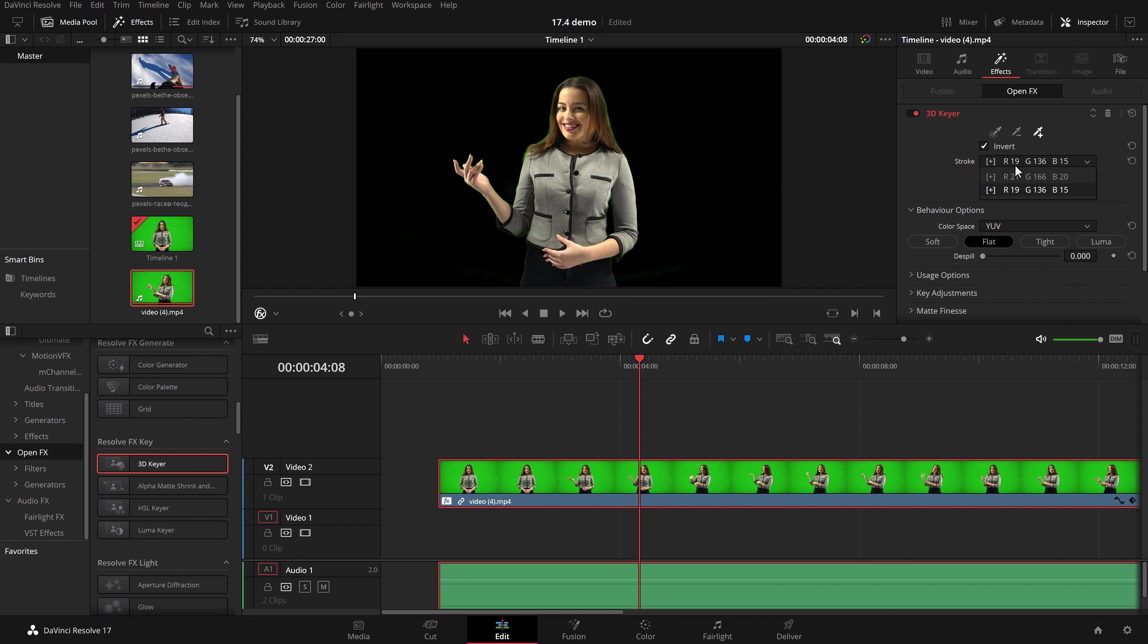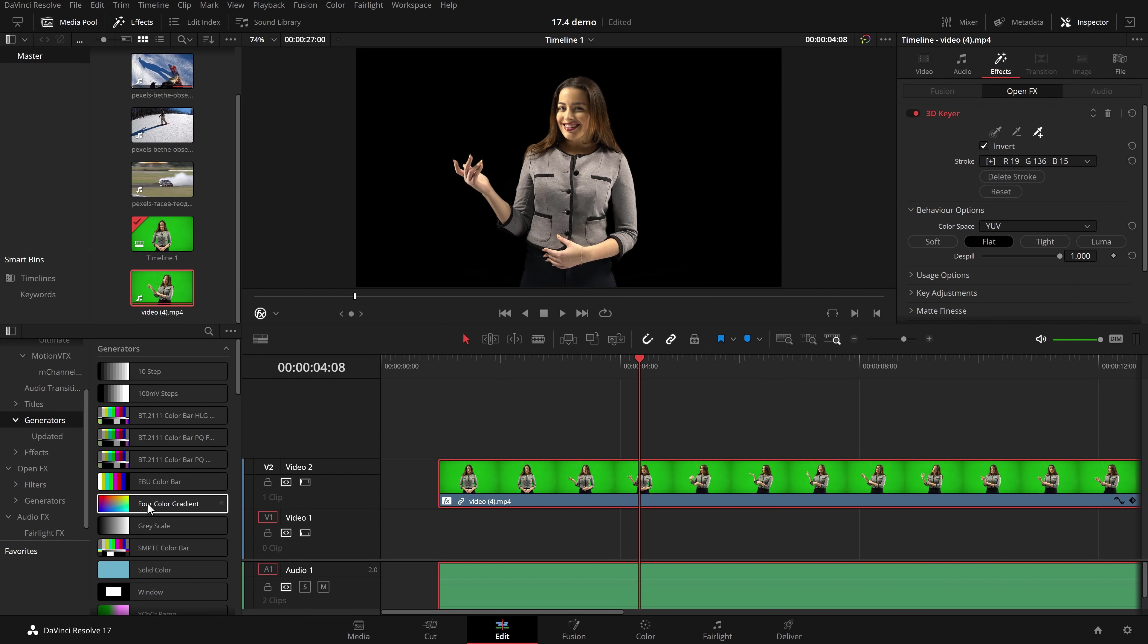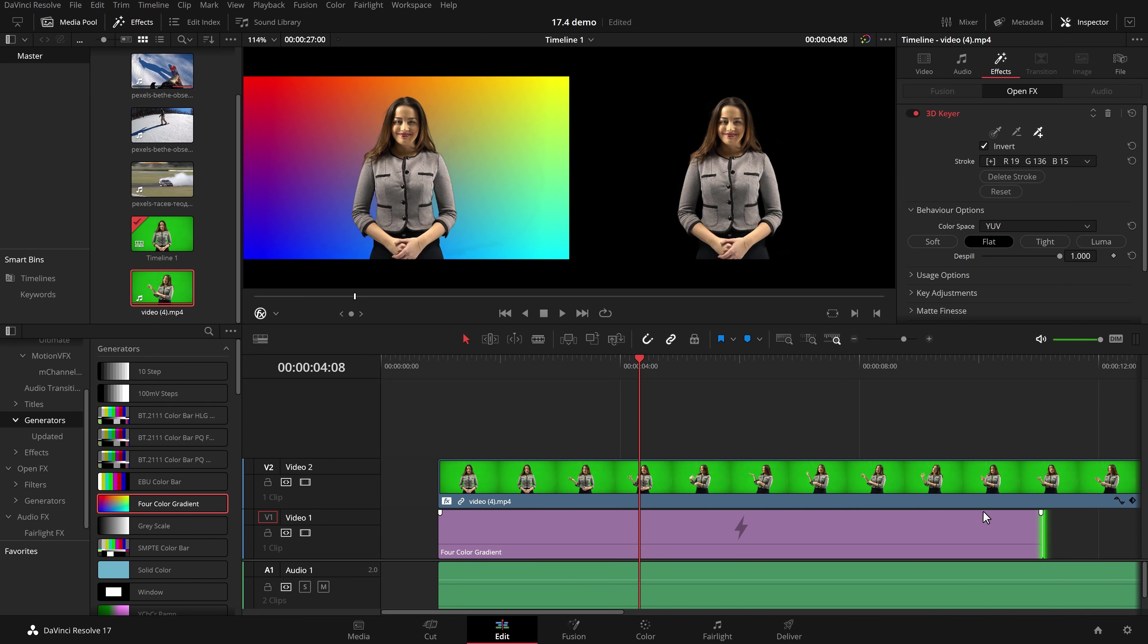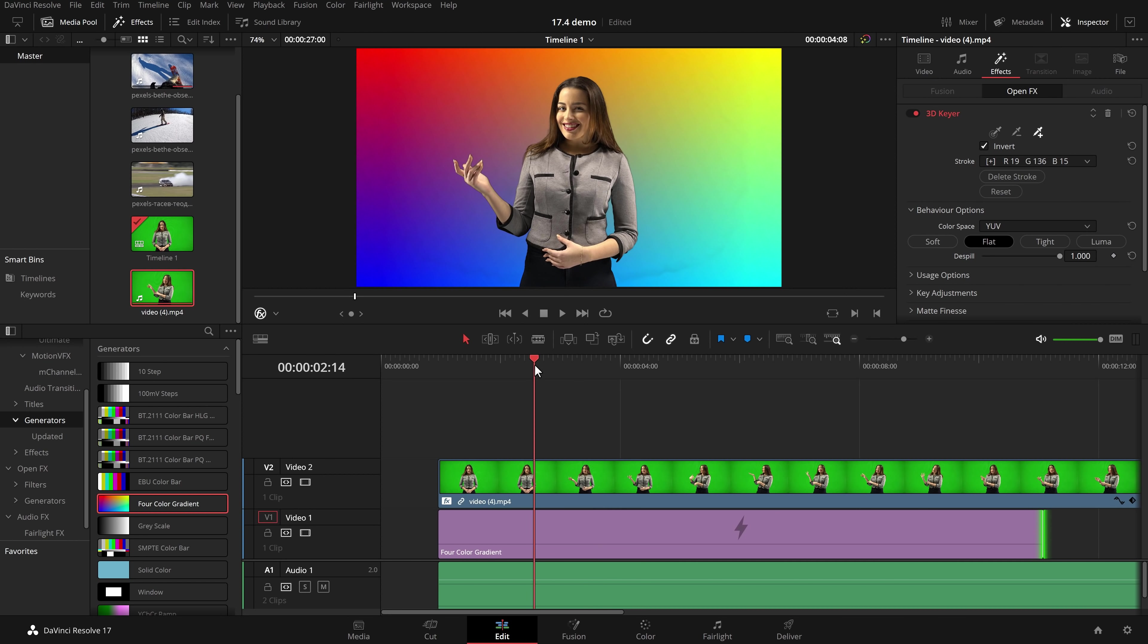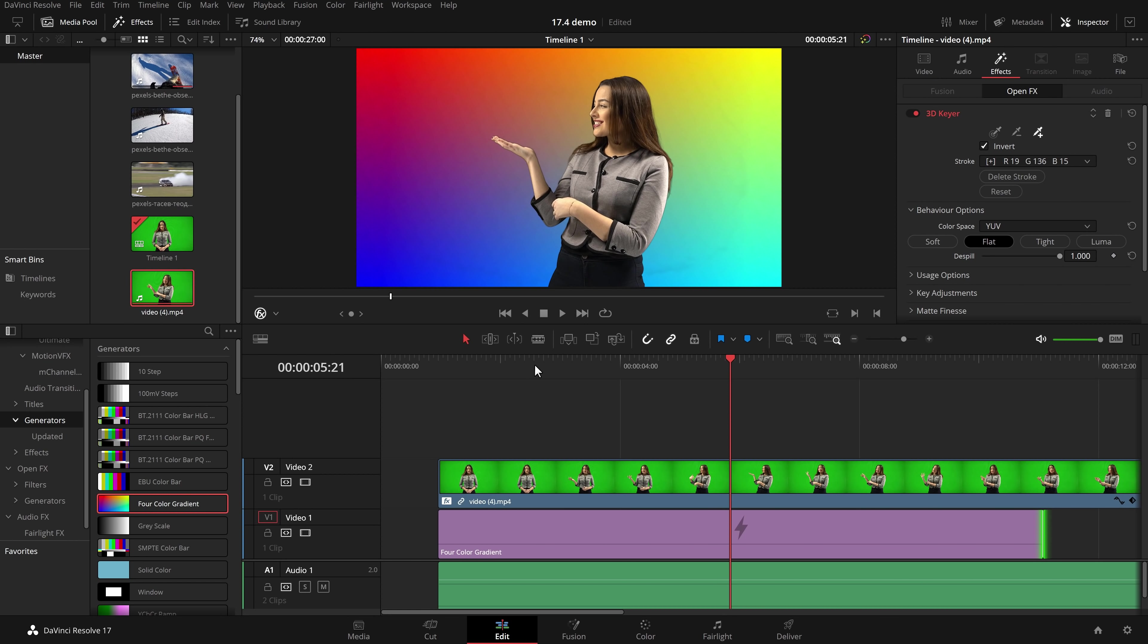In this stroke area we can now see the individual strokes that we've added and straight away that's done a pretty good key but there's a bit of green fringing going along in her hair. In the behavior options we've now got this de-spill so all I'm going to do drag this to the right and you can see straight away now we've got a much nicer key. If I go to the generators let's just grab a four color gradient put this underneath, in not much time at all we've got a pretty nice key going on.